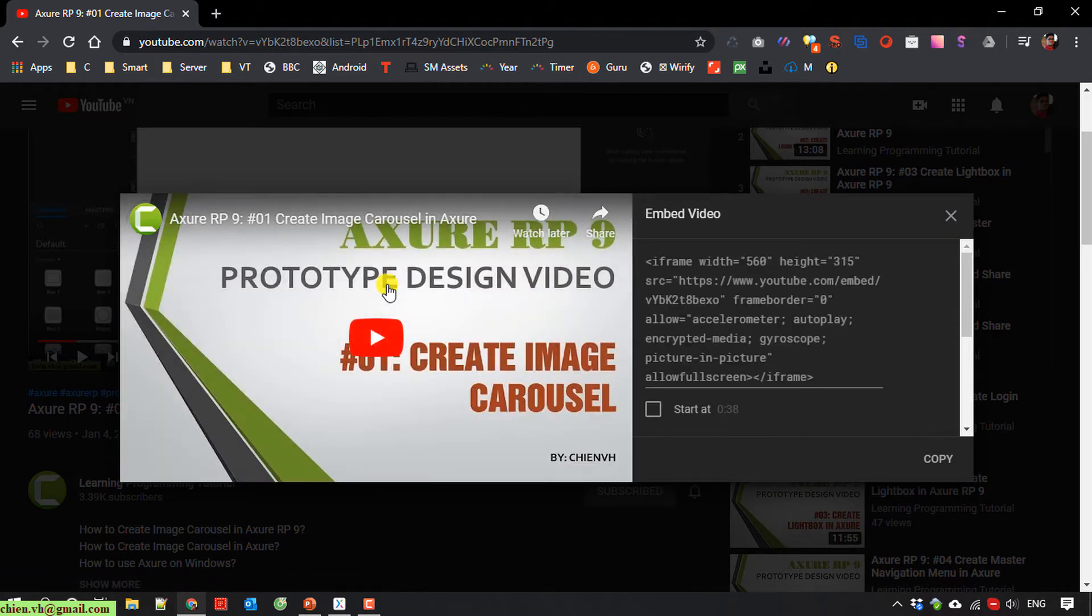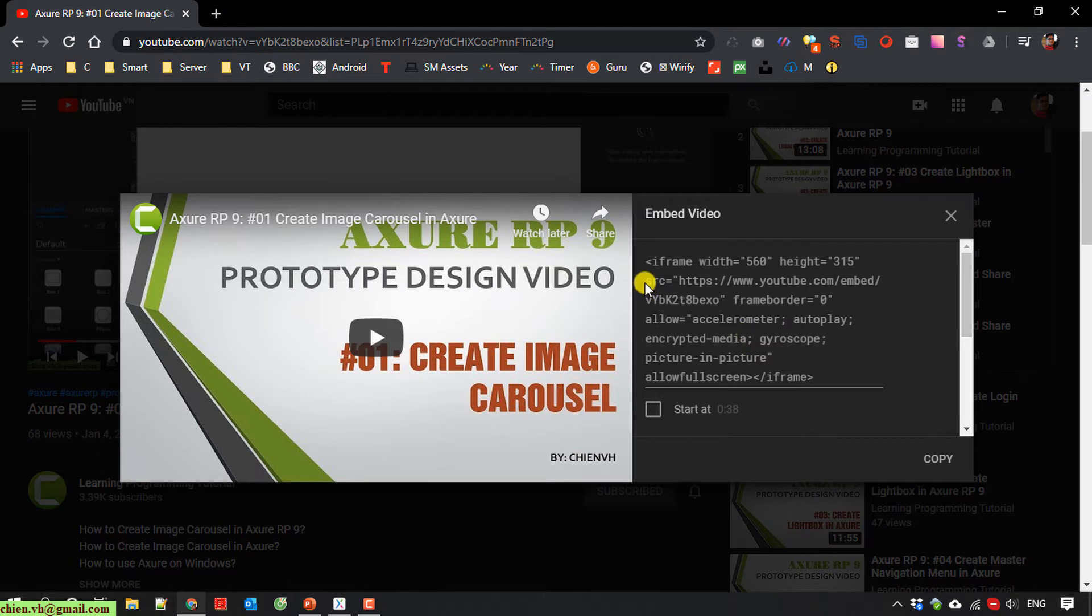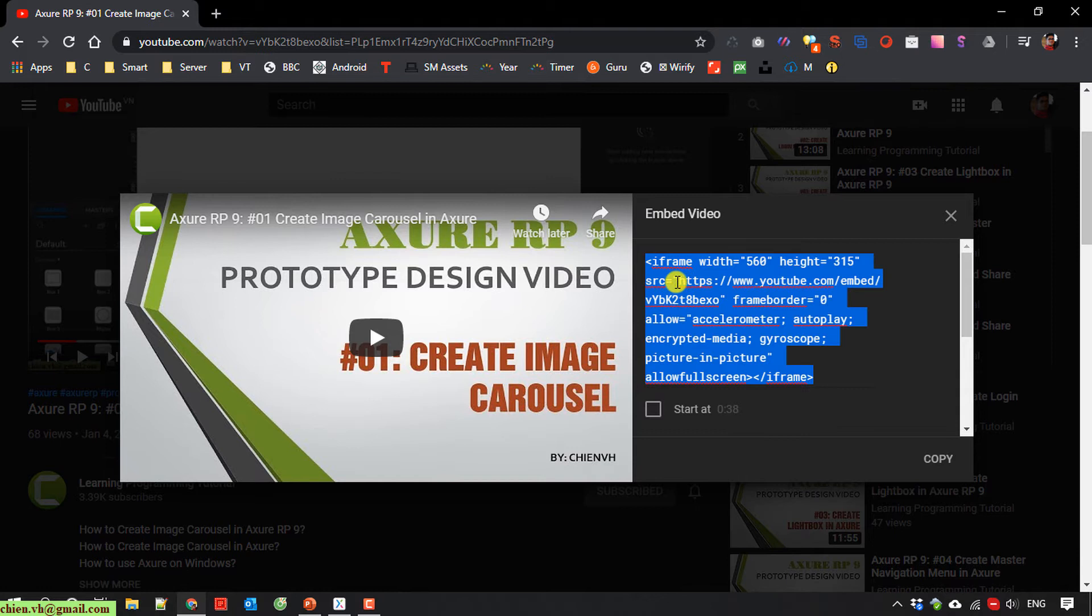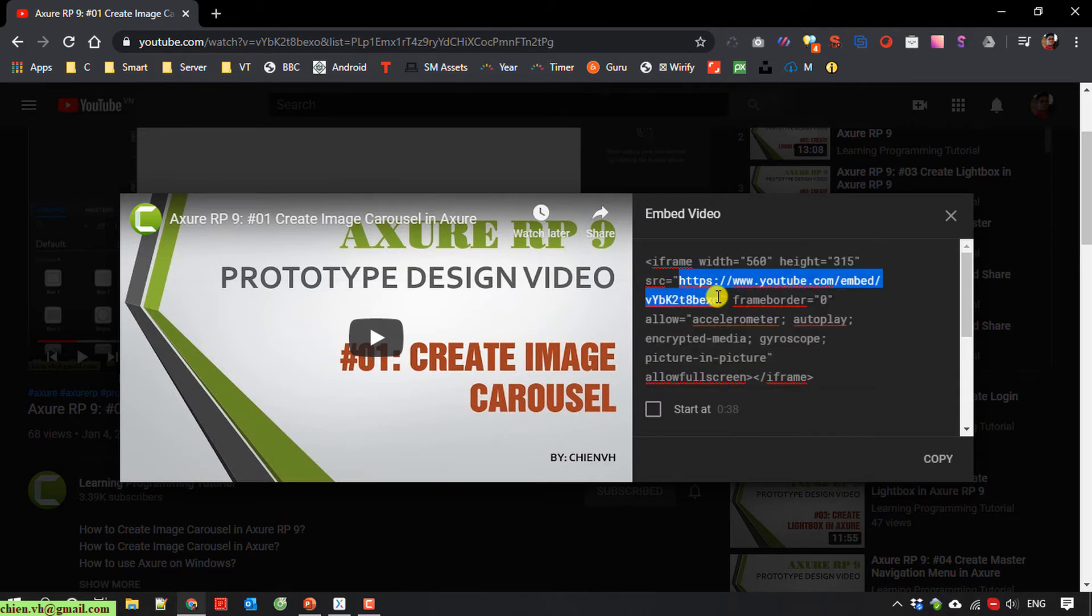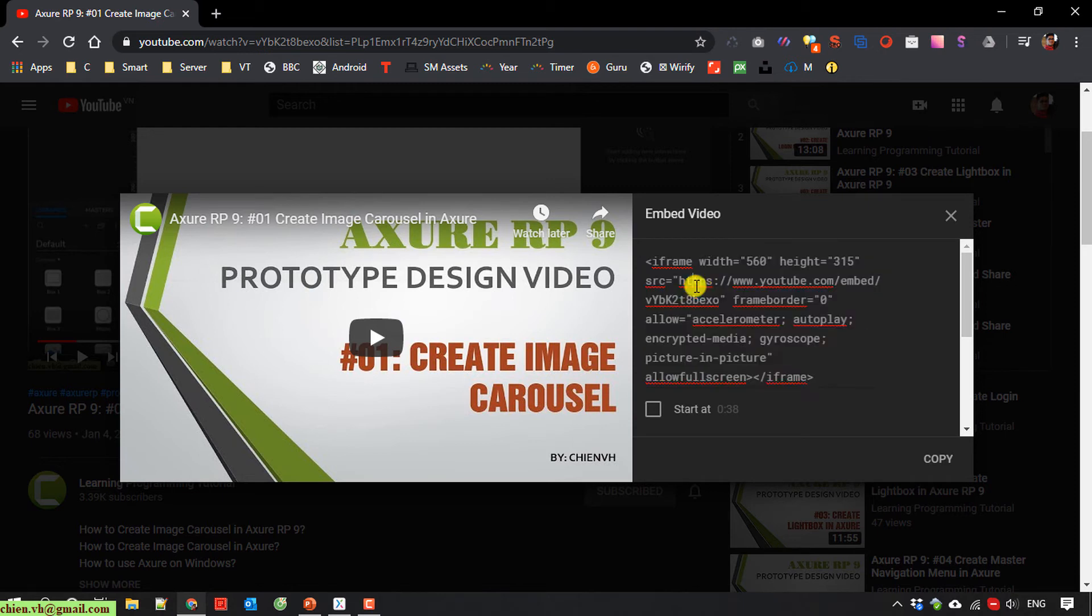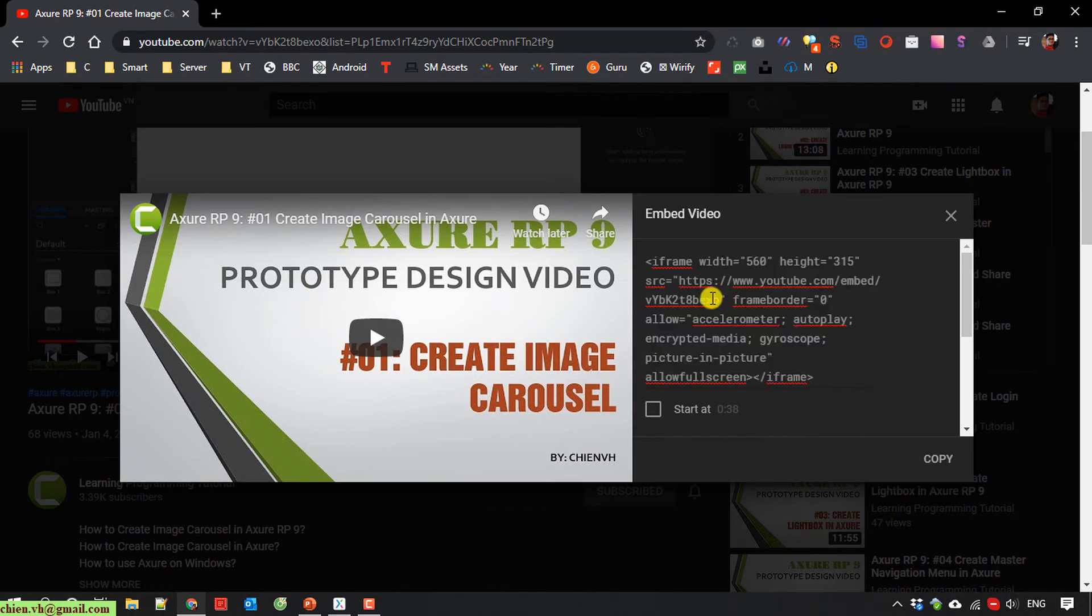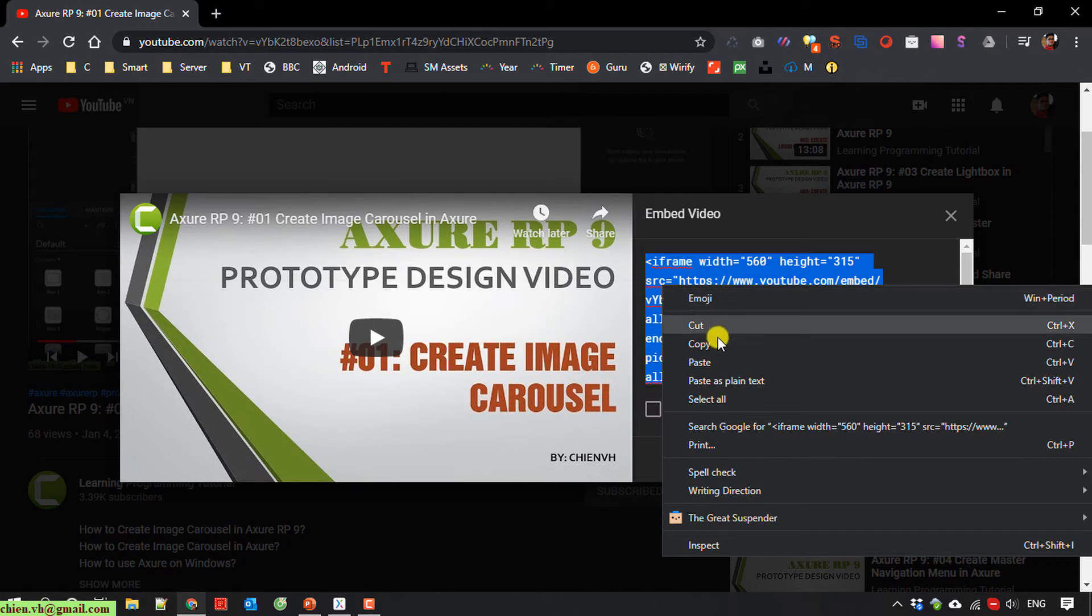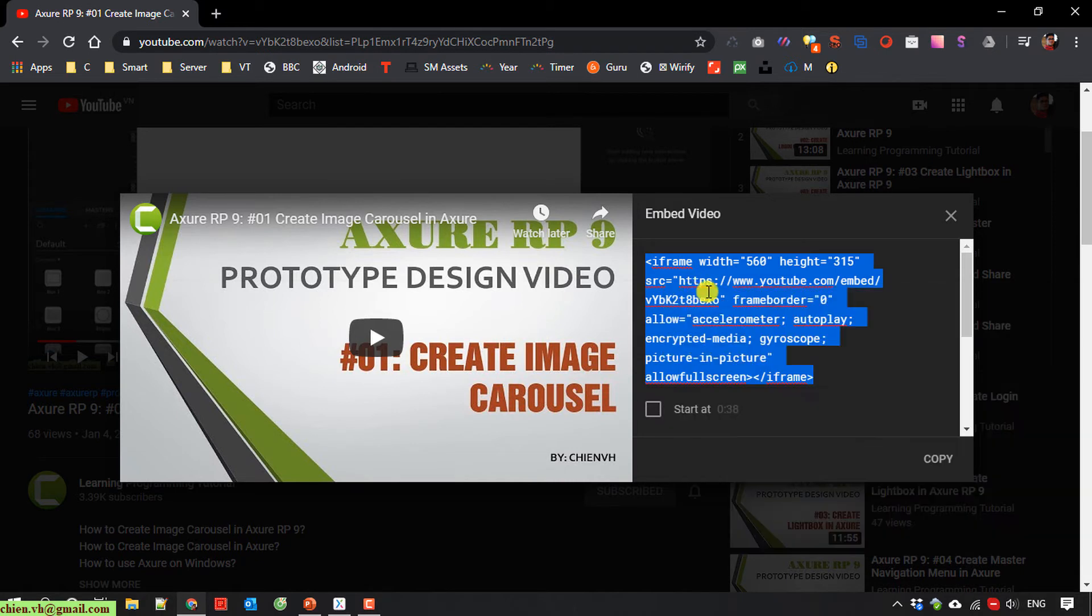So now you're going to have to copy the link in the SRC. You copy the URL here. No, no. Just the URL. I will copy it.